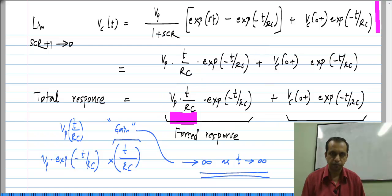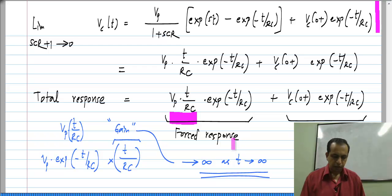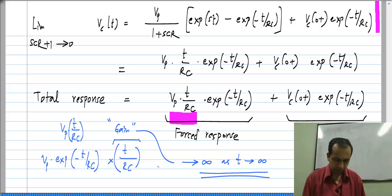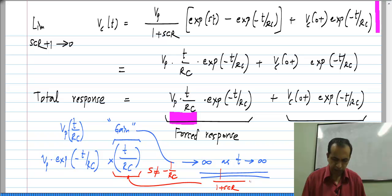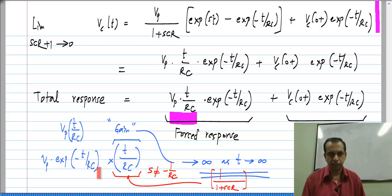Although this multiplying factor t/RC goes to infinity, this exponential e^(−t/RC) falls off to 0 much faster than t/RC goes up to infinity. So the entire response still goes to 0. This phenomenon of resonance is not very evident here, but the gain for the input when the input equals the natural response is very large — as t → ∞ the gain also goes to infinity. For some other input when S was not equal to −1/RC, this gain was 1/(1 + S·CR); substituting S·CR = −1 gives infinity.